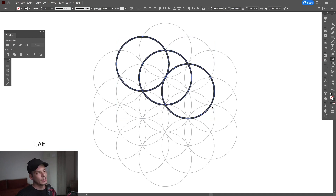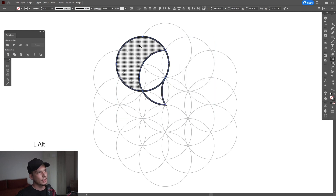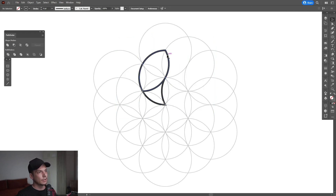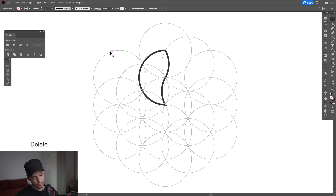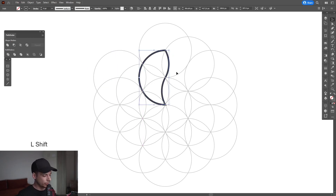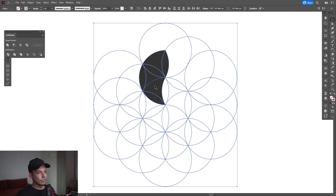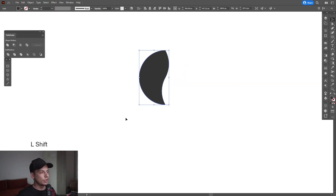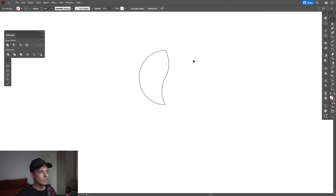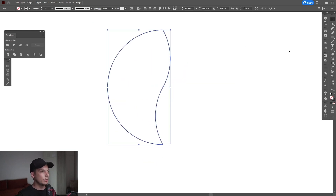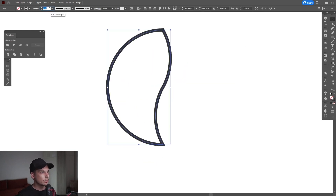Press Shift+M or select the Shape Builder tool. Press and hold Alt to delete these three parts, and also delete this one. Remove this top one. Press Shift+X, and now I can delete the rest. Press Shift+X again and increase the stroke thickness.